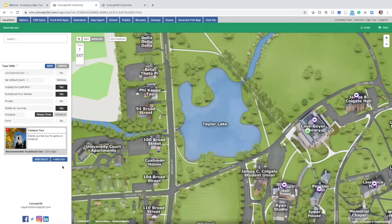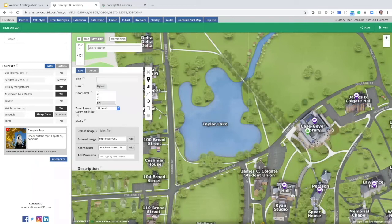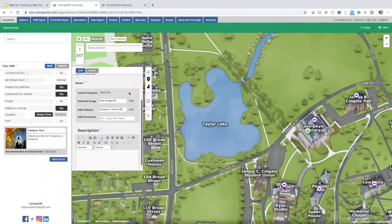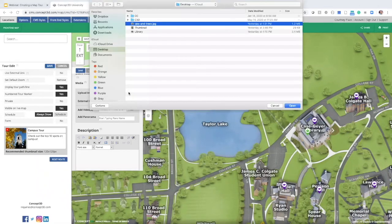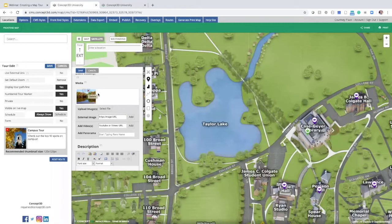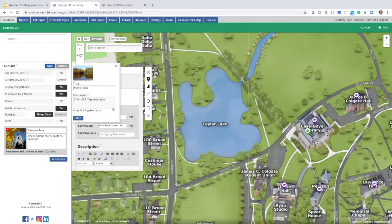For the first stop, I'm going to create a new stop — one that does not already exist as a location. I'll hit the blue 'New Stop' button and the options to create that new location will slide out. First I need to add a title; I'm going to use 'Taylor Lake' as my example. Scrolling down, I'll select a photo to upload as additional media. Once the image loads, you'll notice two options: a pencil icon to add an alt tag to the image, and an X to remove it entirely. The alt tag is important for accessibility, ensuring screen reader users accessing the tour have a description.